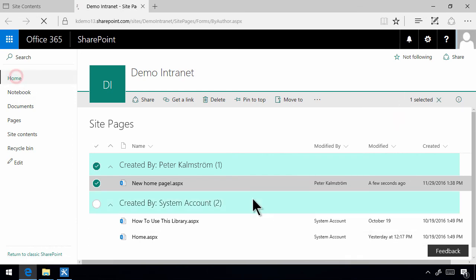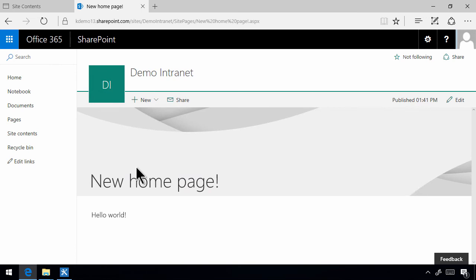So now if I go on home there, you'll see that this is the home page of my team site.